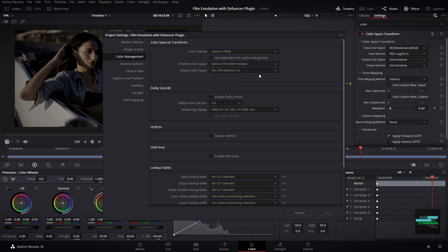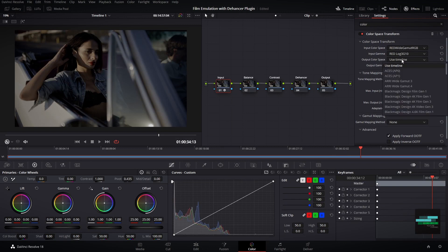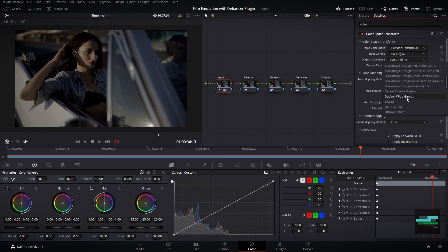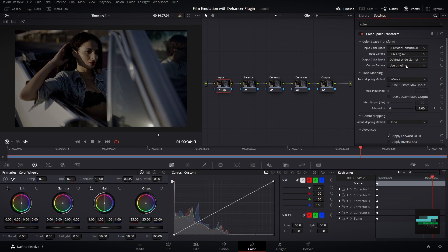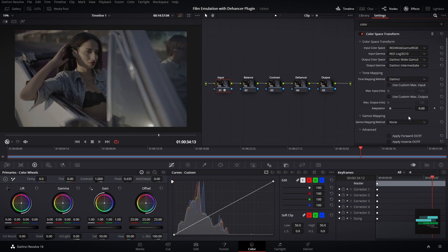Back in the color space transform tool I will convert my footage from RED to DaVinci Wide Gamut. So I need to put in output color space DaVinci Wide Gamut and in output gamma DaVinci Intermediate.